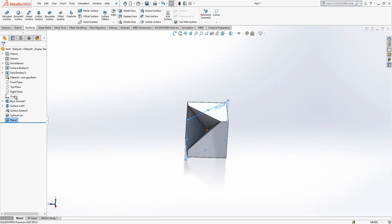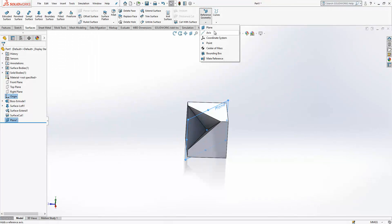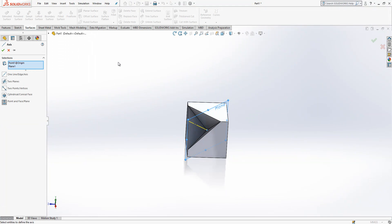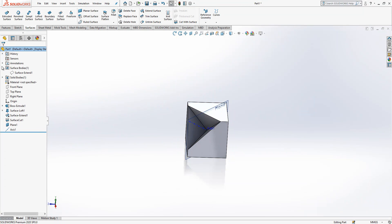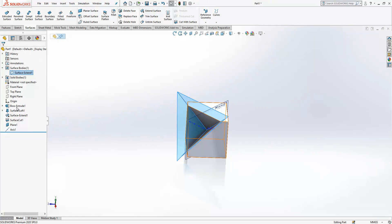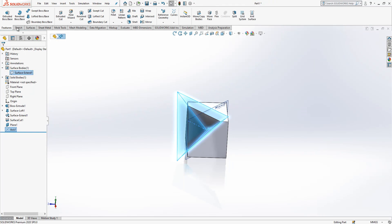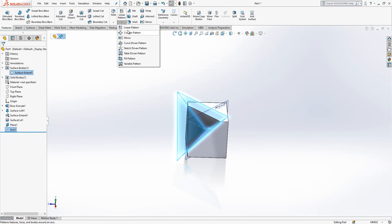Now what I am going to do: select origin, select plane, and go to axis. I will create here an axis because I will copy my cutting object which is a surface body. So surface body and axis selected. Let's see if the program understands.